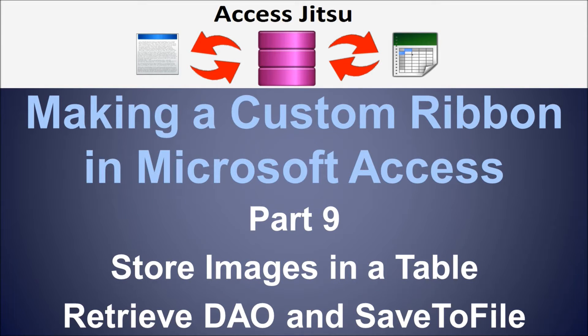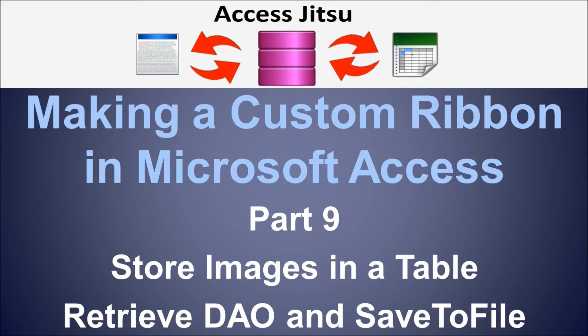Hey everybody, welcome to part 9 in our series of making a custom ribbon in Microsoft Access. We are still discussing putting custom images on your ribbon.